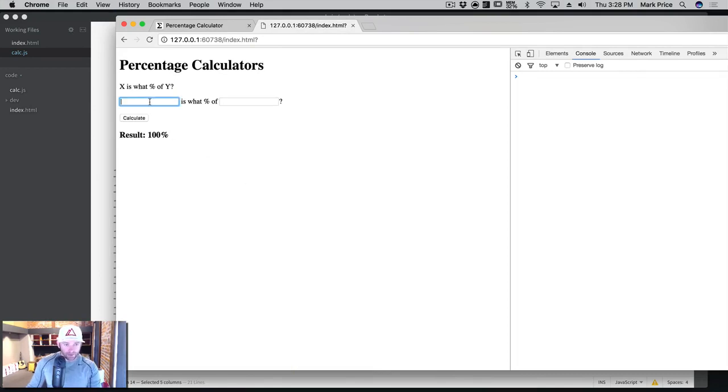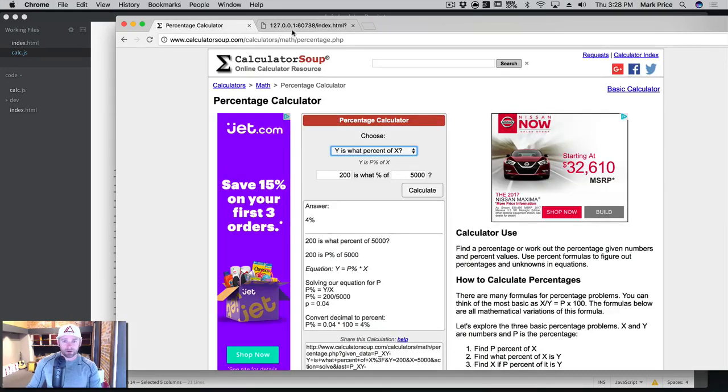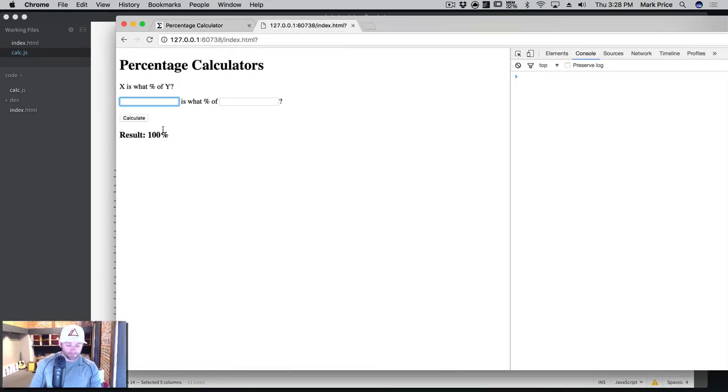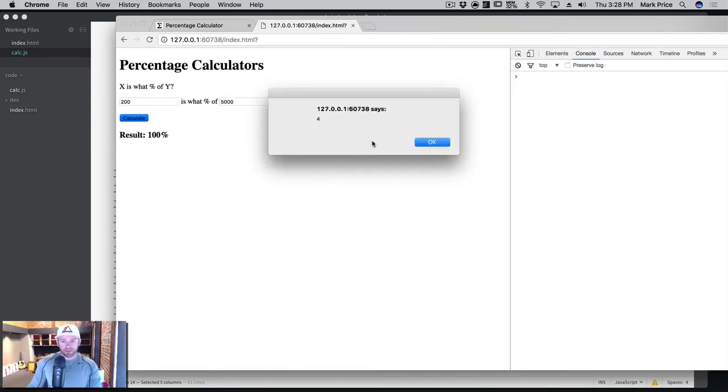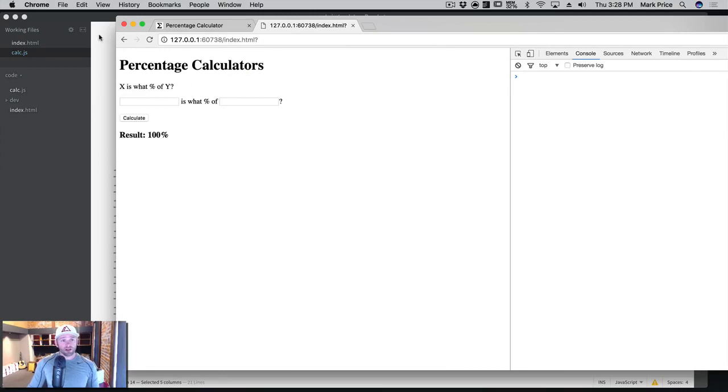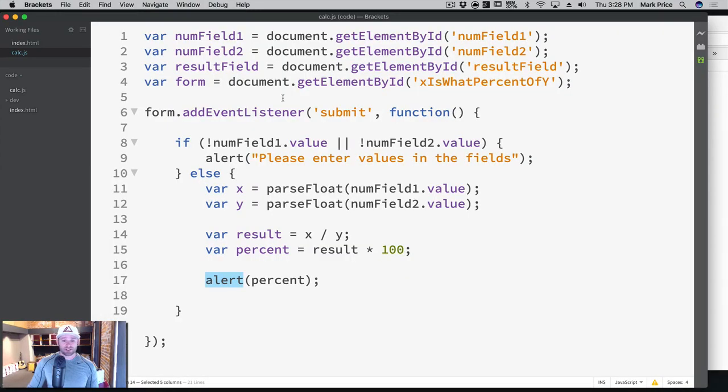So if I said 200, 5000, our alert pops up and says 4%. It's correct. I think our math is good here.